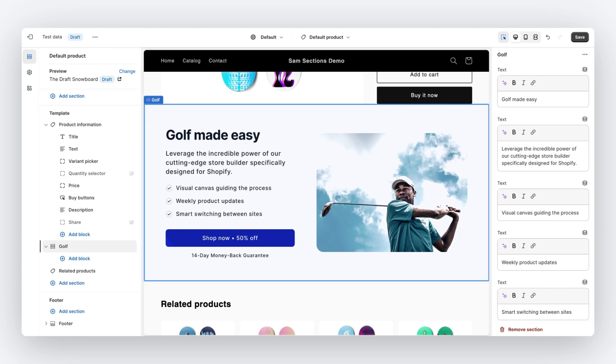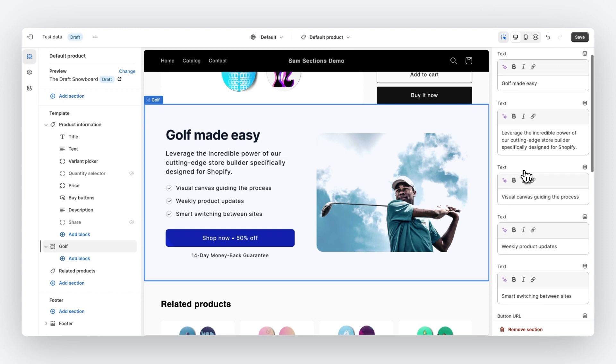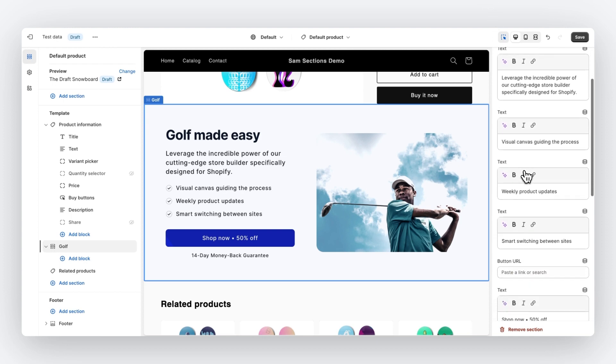When we want to customize a section within the Shopify editor, we can do a few things. We can change the text, we can change images, URLs, integrate app blocks and change the top and bottom padding.